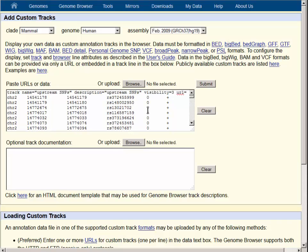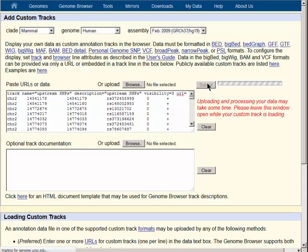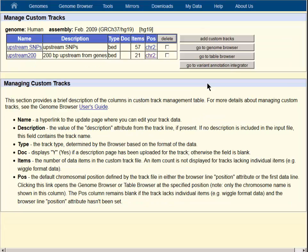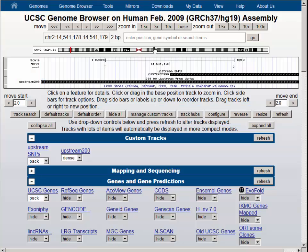Once again, we'll zoom up to the top and we see that the information we input earlier is available to us as a track header. Submitting at this page takes us back to the manage custom tracks page and now we will click on the first of the upstream SNPs and it will take us to the browser graphic.